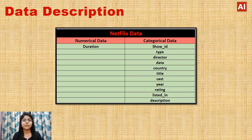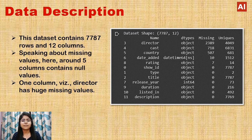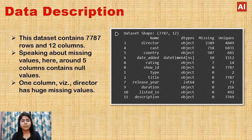For the data description, our Netflix dataset has numerical data for duration and categorical columns including: show ID, type, director, date, country, title, cast, year, rating, listed in, and description. This dataset consists of 7757 rows and 12 columns. Regarding missing values, around 5 columns contain null values. The director column has the most missing values, so we will drop it. For the cast and country columns, we will replace null values with the most frequently occurring value.